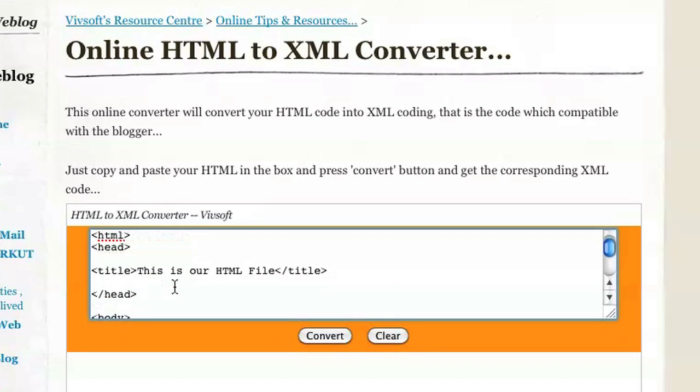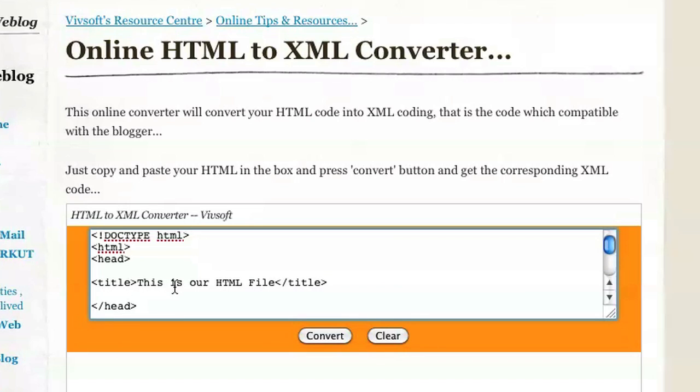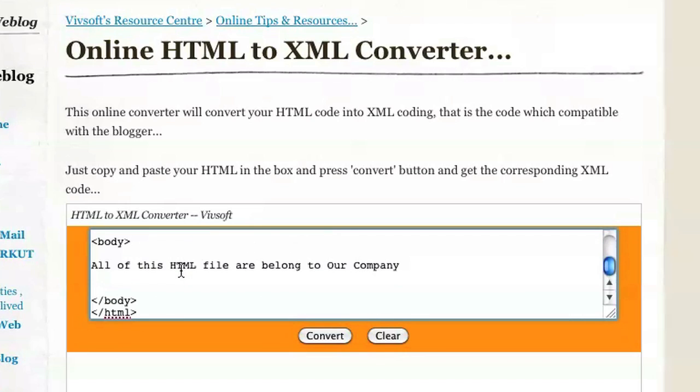There's a text box here and let's go ahead and type in some HTML so we can try to go ahead and convert it.